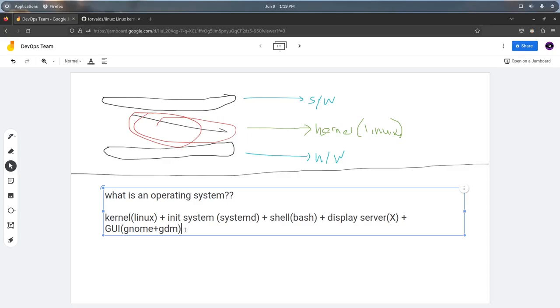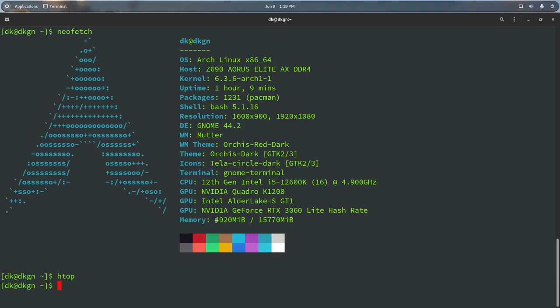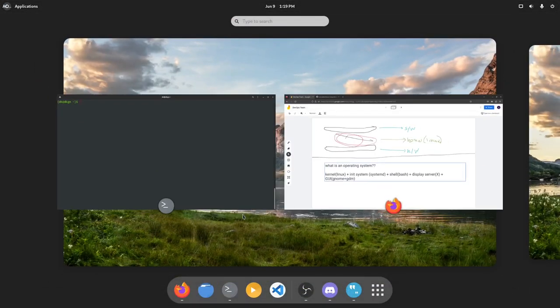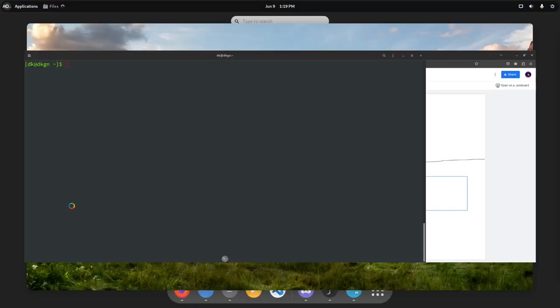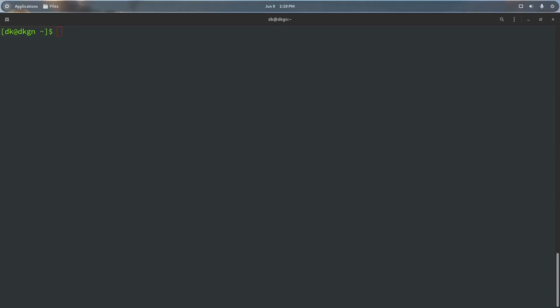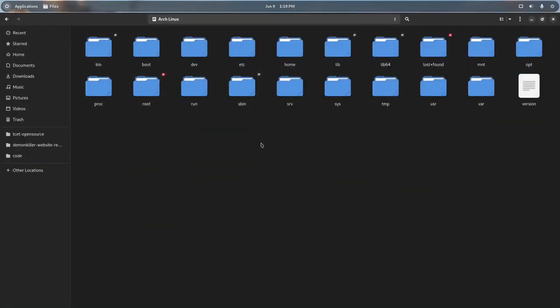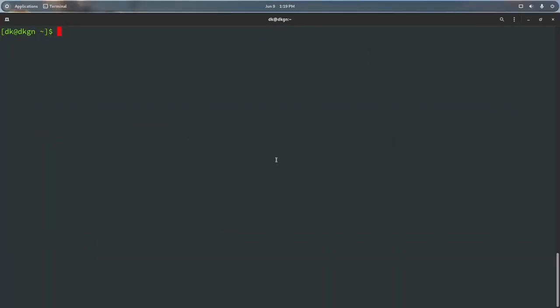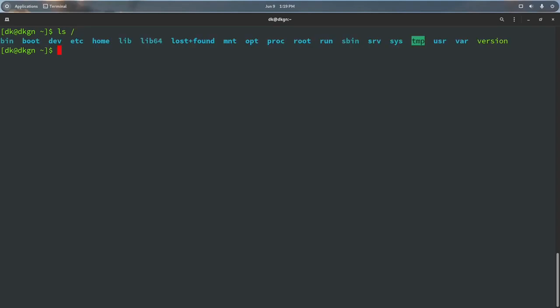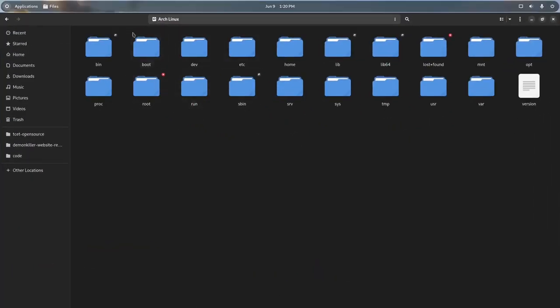With that covered, let's start with file systems before basic commands — this is important because most commands we'll cover are about manipulating the file system. If you go to your terminal and type `ls /`, this is your file system: you have bin, boot, dev, etc, home, lib64, and more.